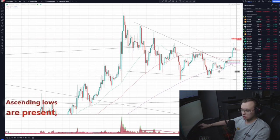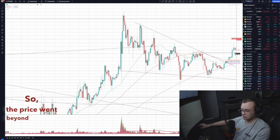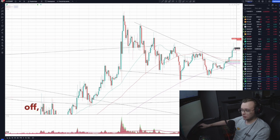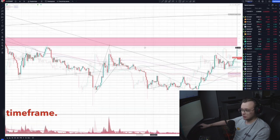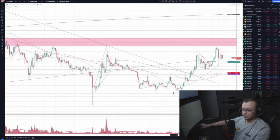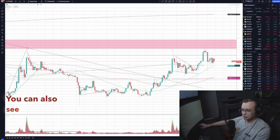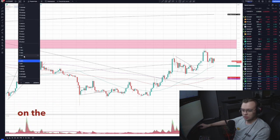Ascending lows are present — very powerful bullish engulfings. The price went beyond the level, stayed there for slightly less than a day, then began to sell off. A retest of this level happened. The idea coincides with the overall trend on the daily timeframe — here it is, the exit from a huge downward channel. Consolidation is also above the moving averages and above this level.